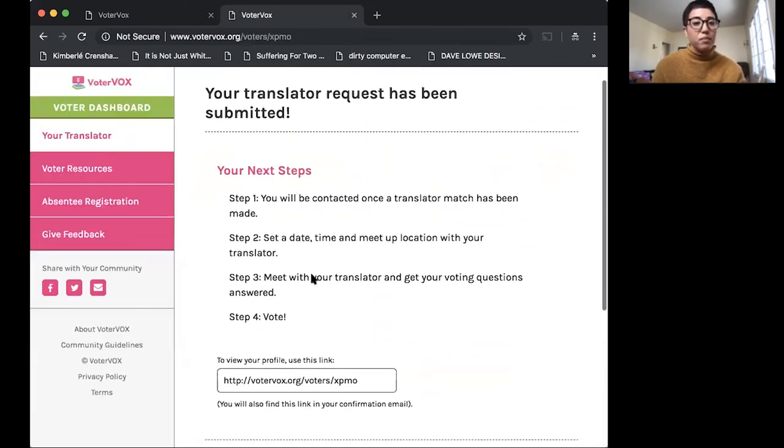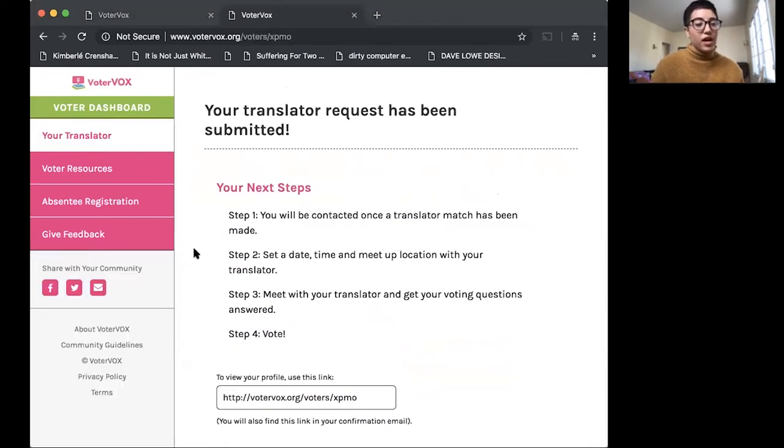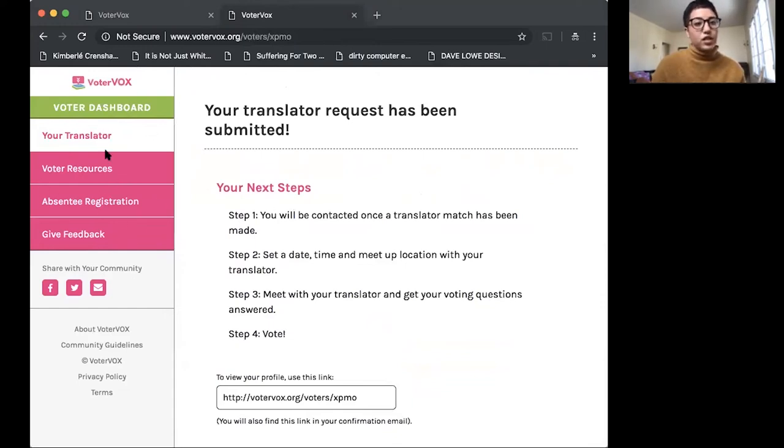So this is what the dashboard looks like. Again, you can see it's very similar, but there are a limited amount of tabs over here versus the translator dashboard.